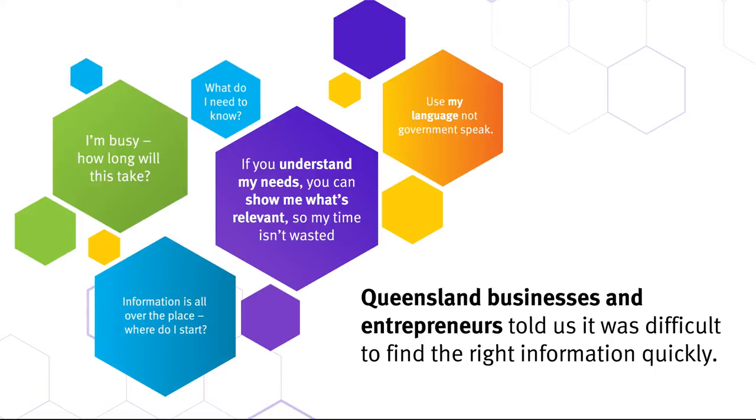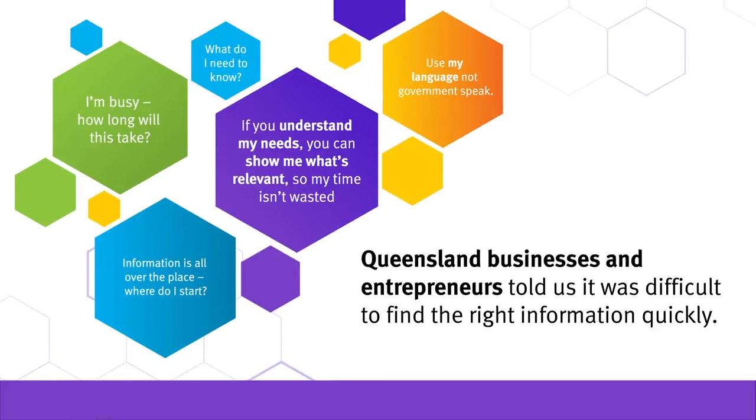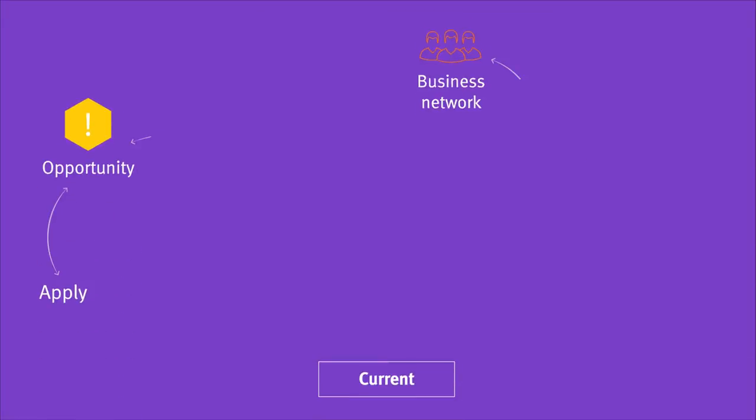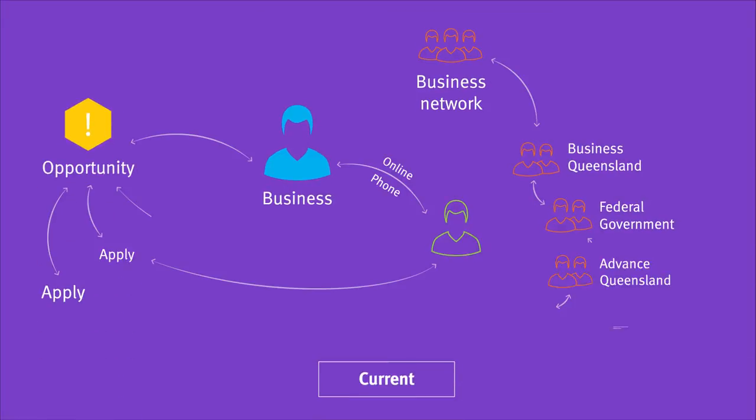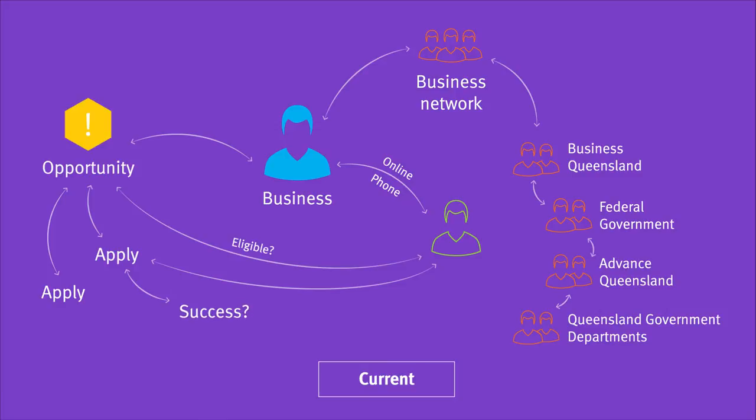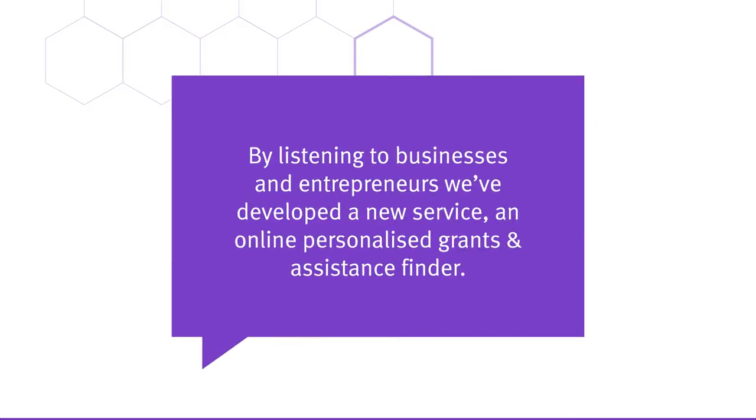Grants and support was identified as a hot topic, so we started there. When they were looking to start or grow their business, it was difficult to find out about the grants and assistance available to them. And by making this simple, how might this improve productivity and entrepreneurship?